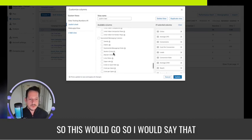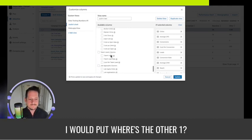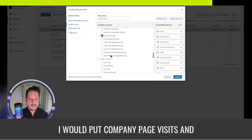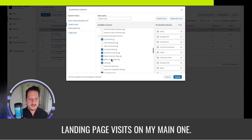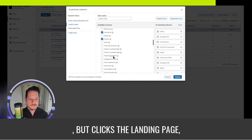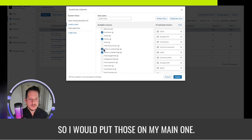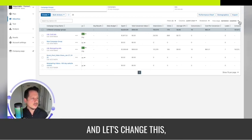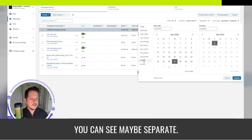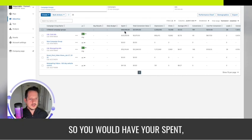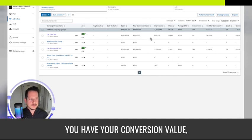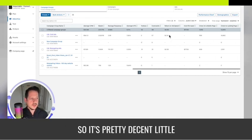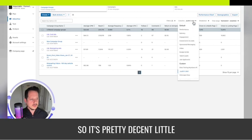I would put company page visits and landing page clicks on my main dashboard. So let's hit update on that. This is what it would look like — you'd have your spent, your conversion value, and then impressions, clicks, cost per click, conversions, cost per conversion. It's a pretty decent little board.